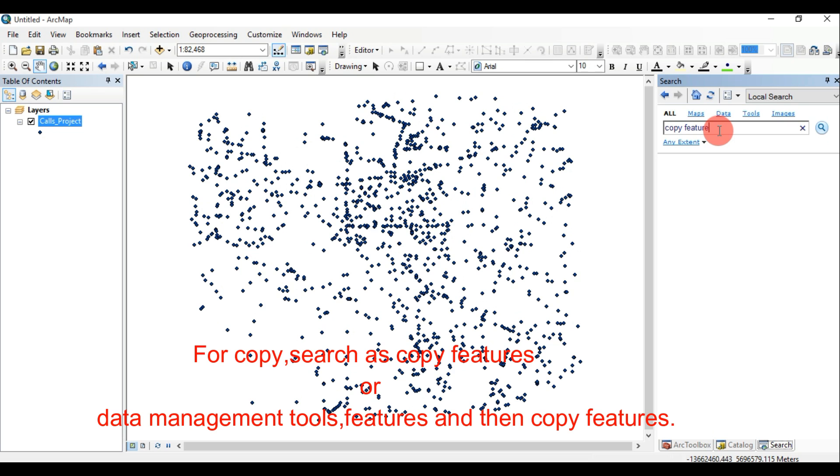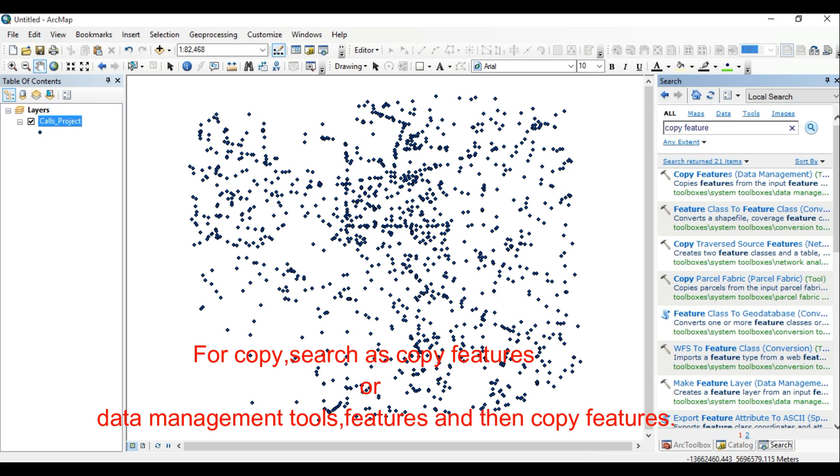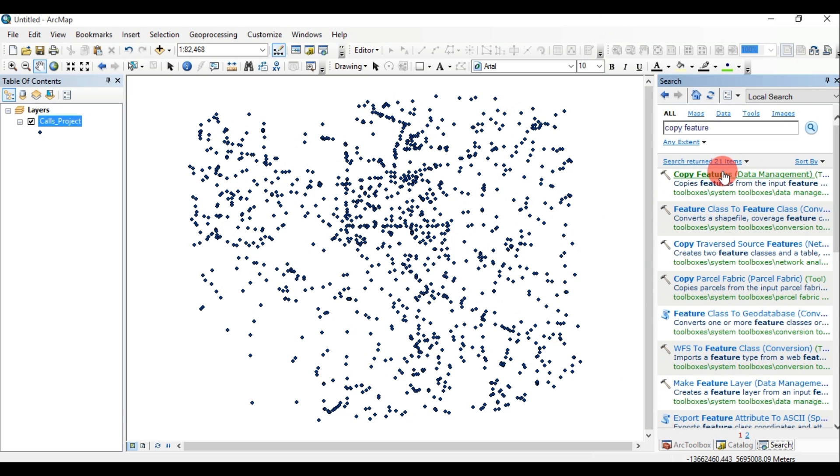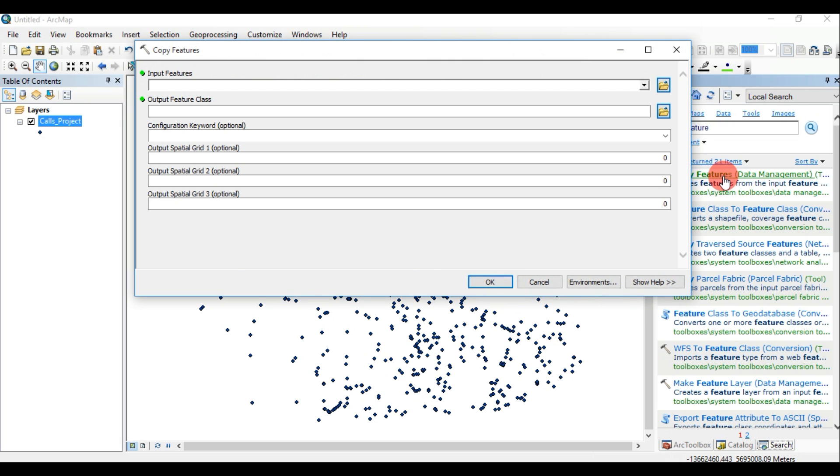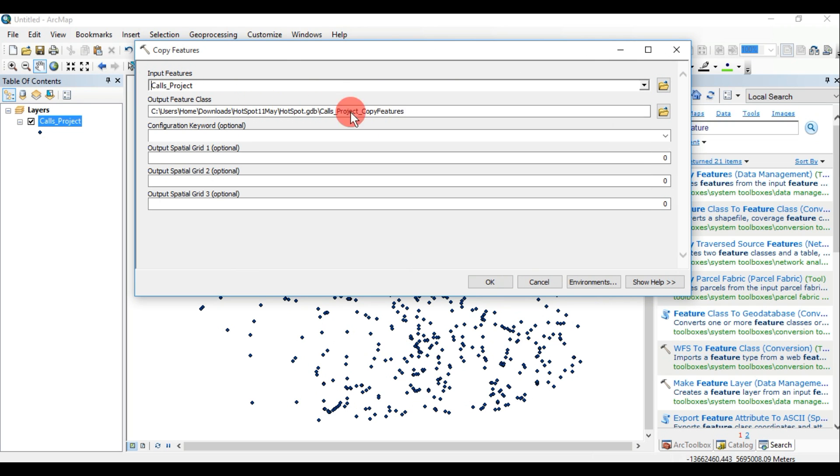For copy, we can search as copy features or we can go through data management tools, features, and then copy features. Input: that we want to copy. Output: the name of output.